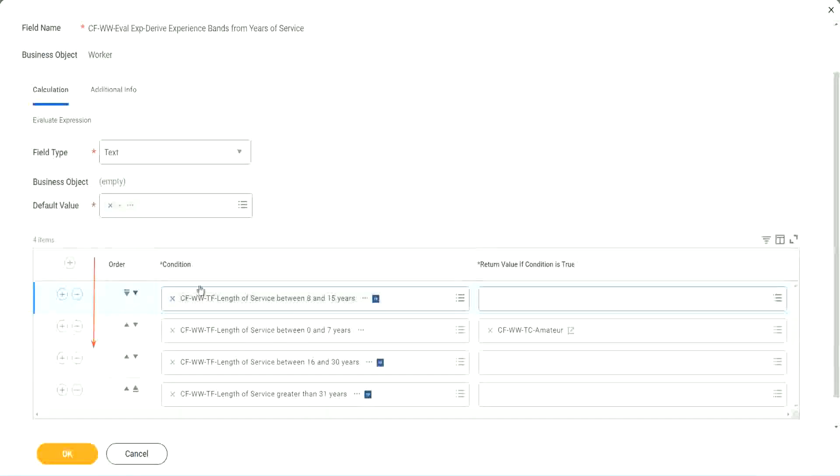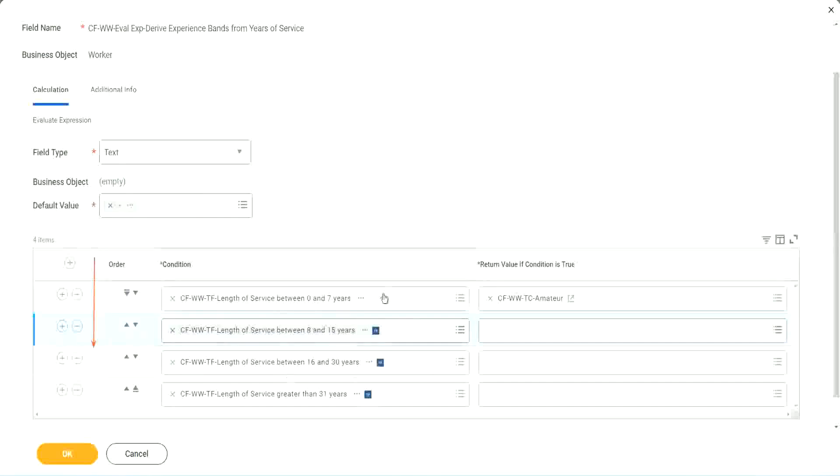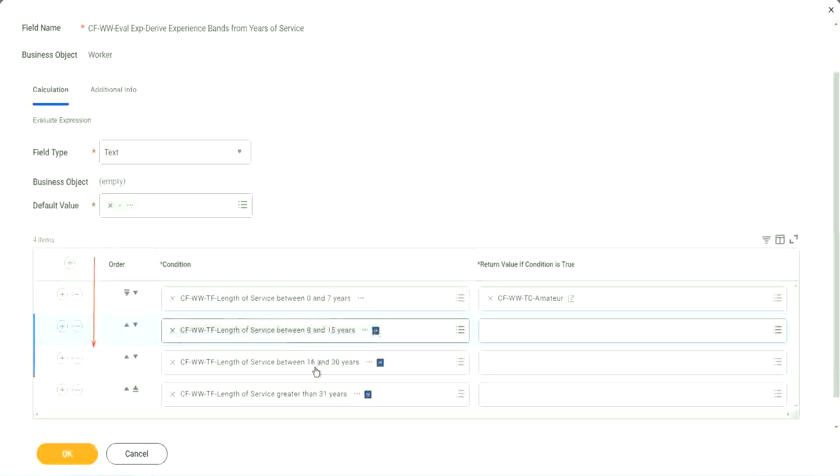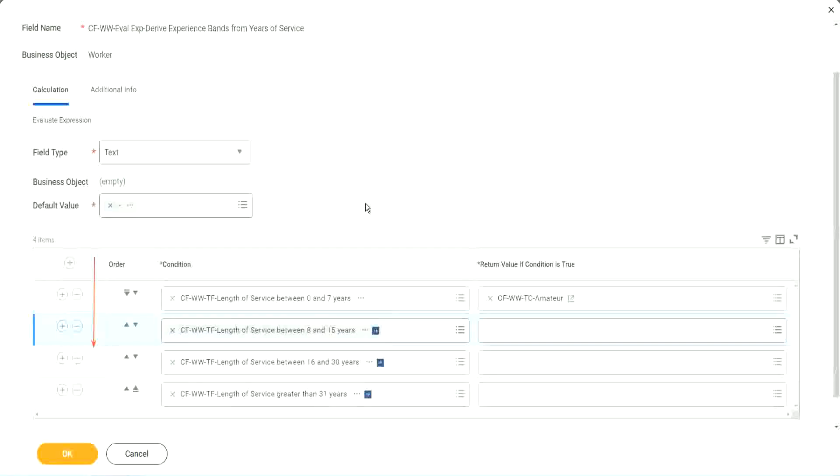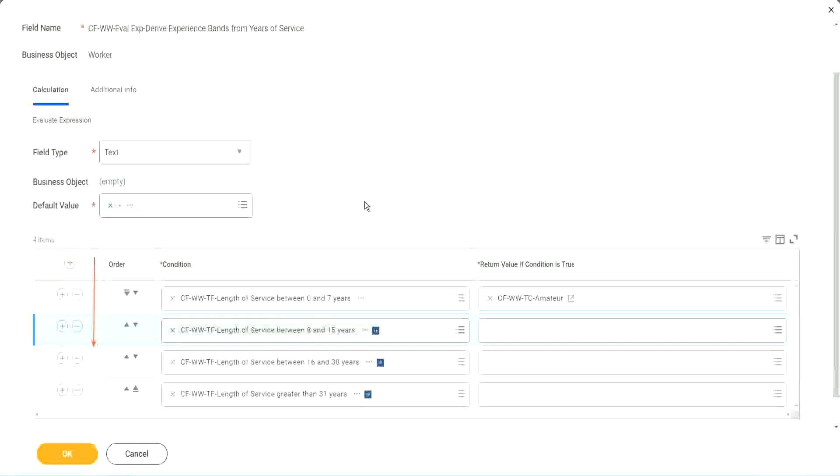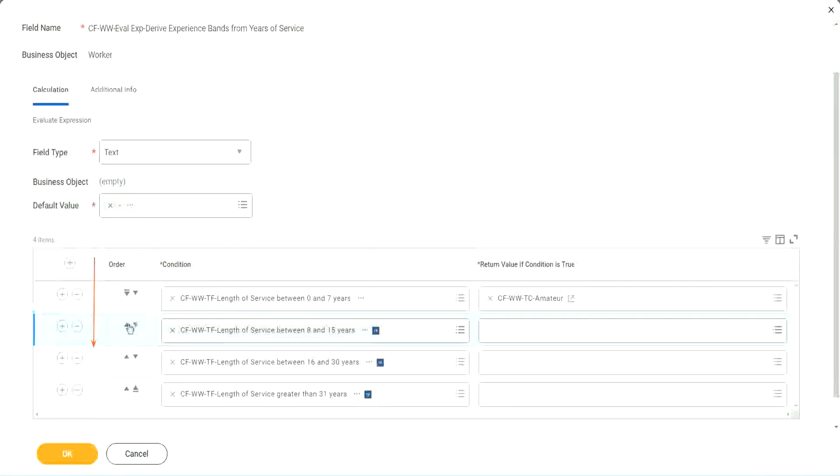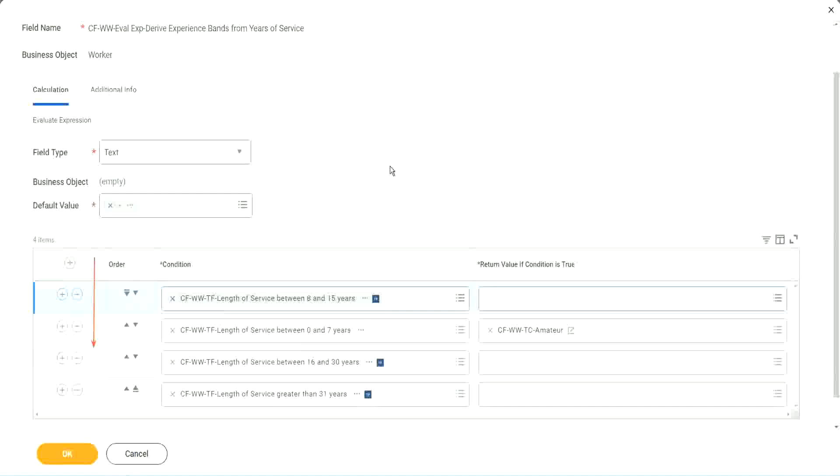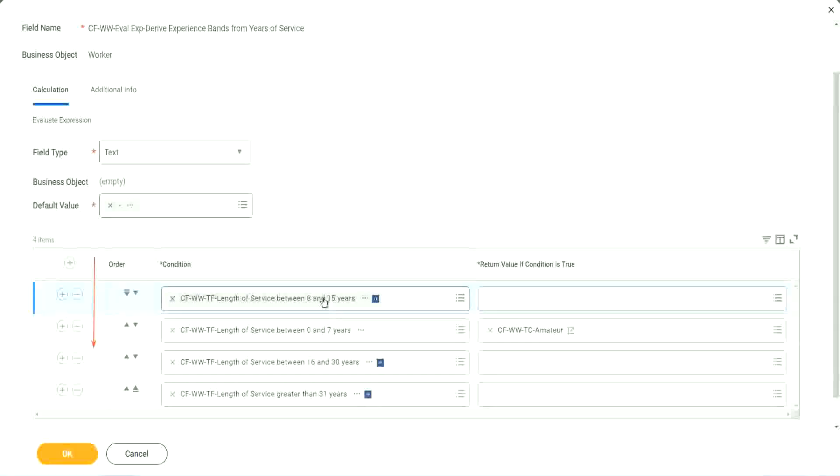I understand that looking at this is more logical. 0 to 7, 8 to 15, 16, 13, 31. That is more logical. I absolutely understand. But from a performance point of view, this might be more efficient if most of your workers are between 8 to 15 years. Because then it will do this first step for most of the cases that it will be true.